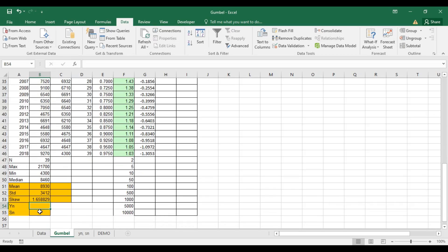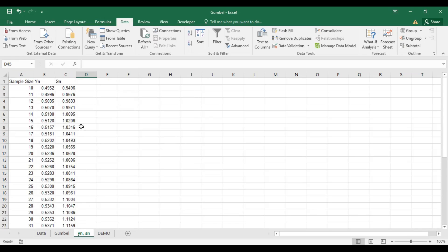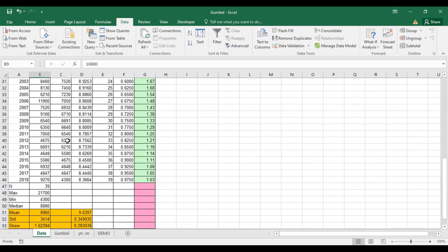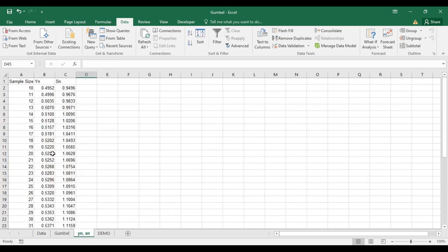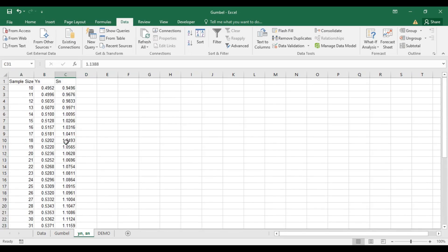YN and SN are functions of the number of data points. Our number is 39. To get the count, you can use the COUNT function. For n = 39, we can look up the corresponding YN and SN values from the Gumbel table.